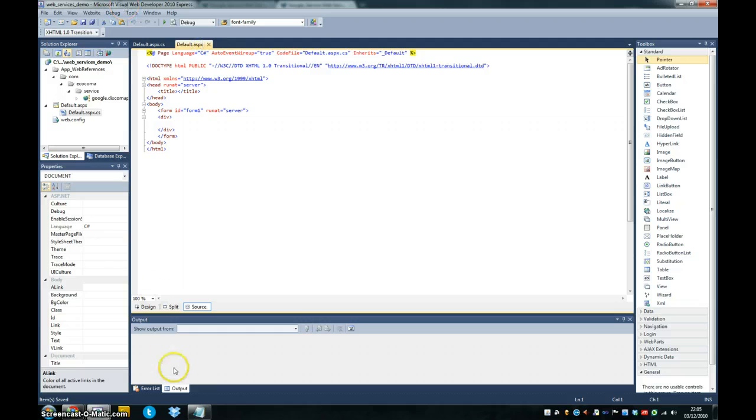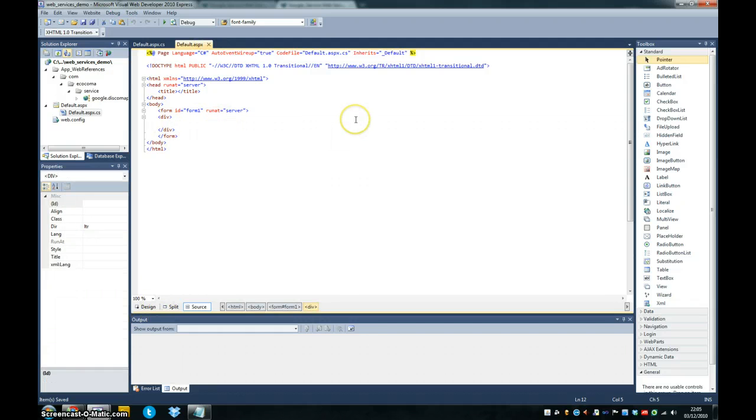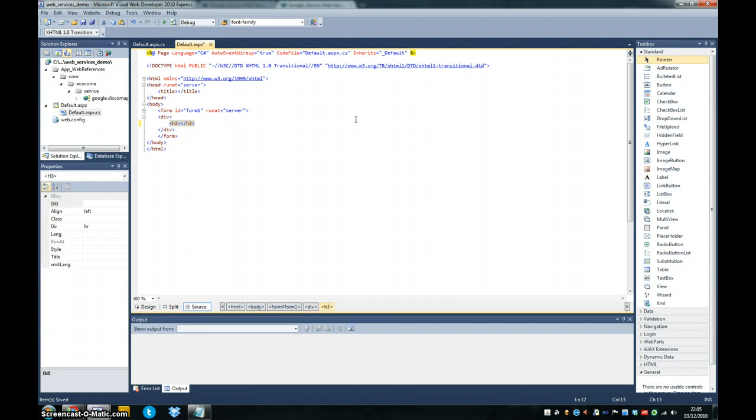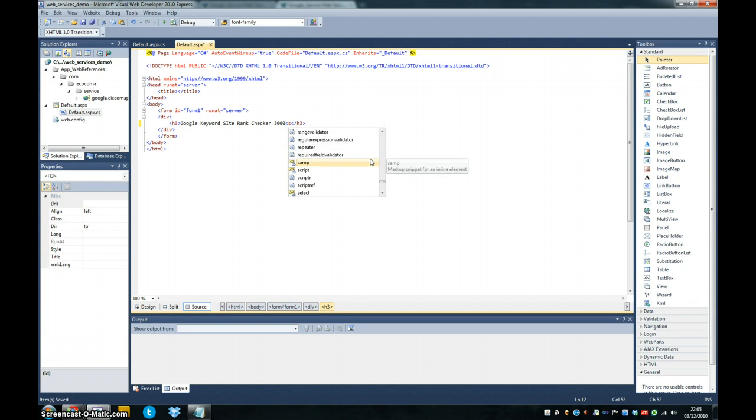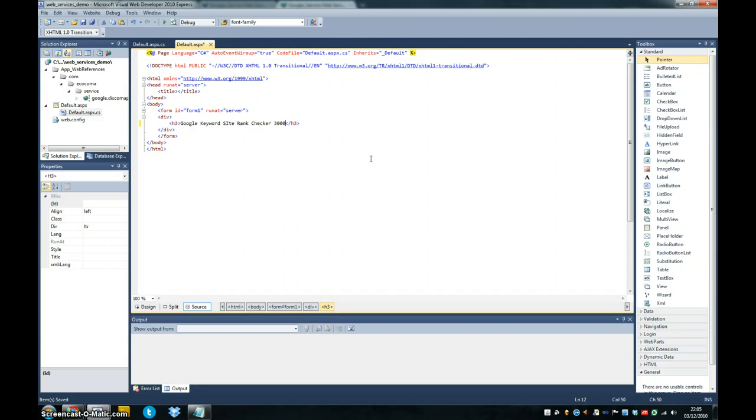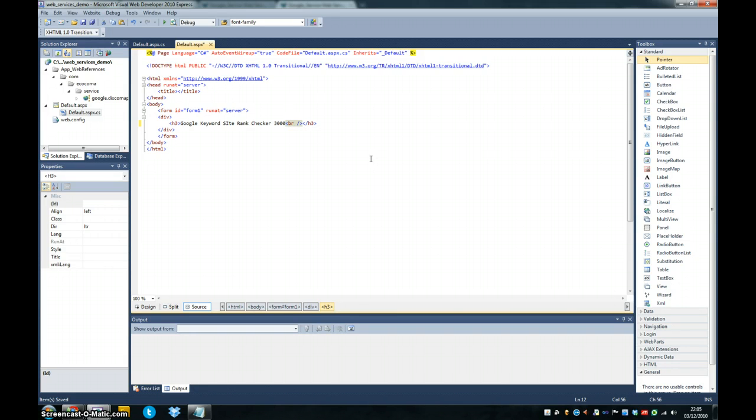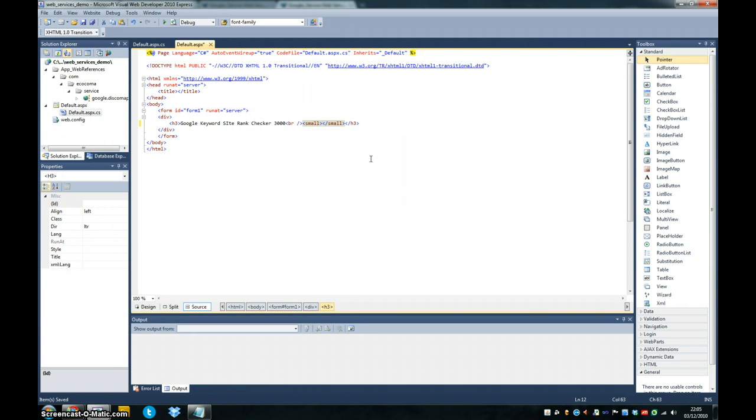So what we'll do on the front end for us is we'll just quickly create our application, which is going to be the Google Keyword Site Rank Checker 3000. I'm just going to add in some extra detail here.